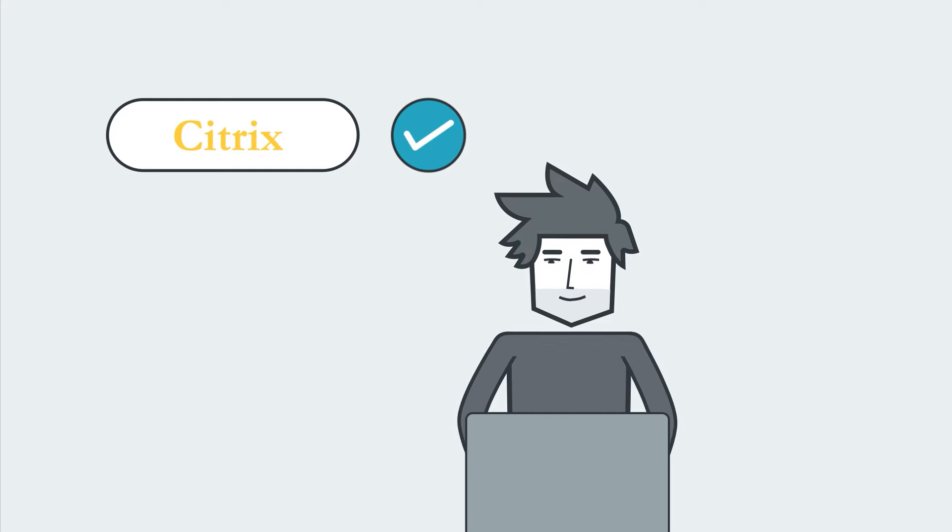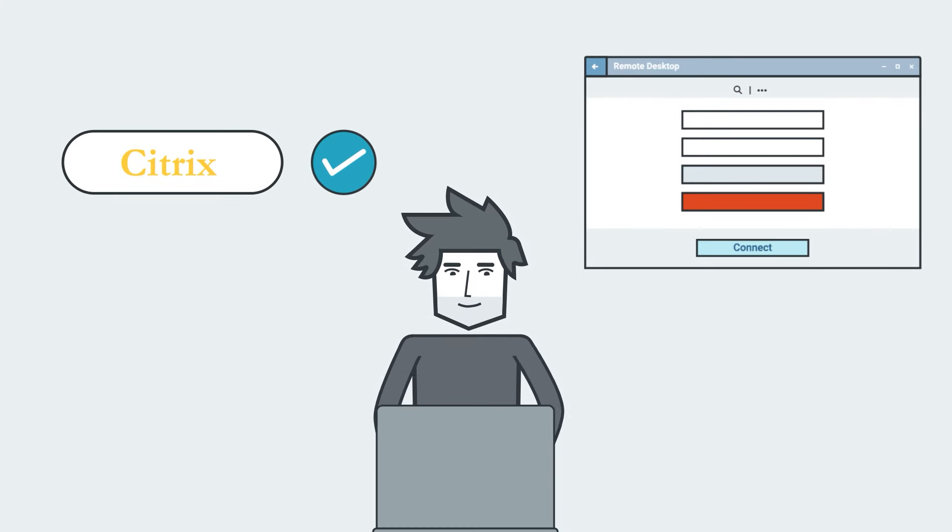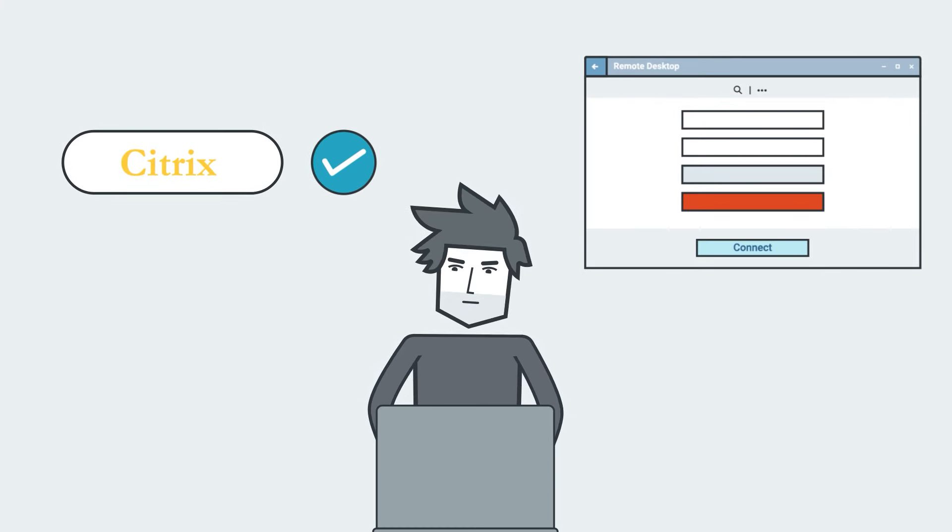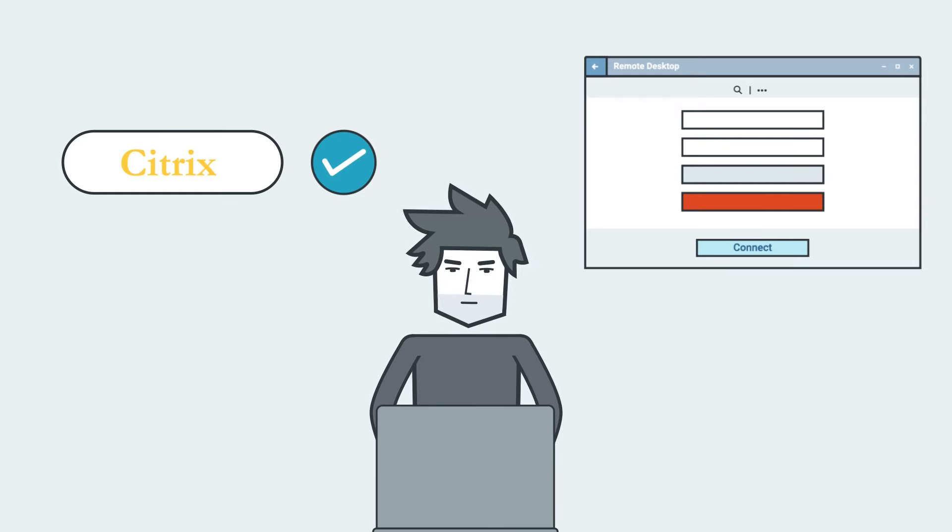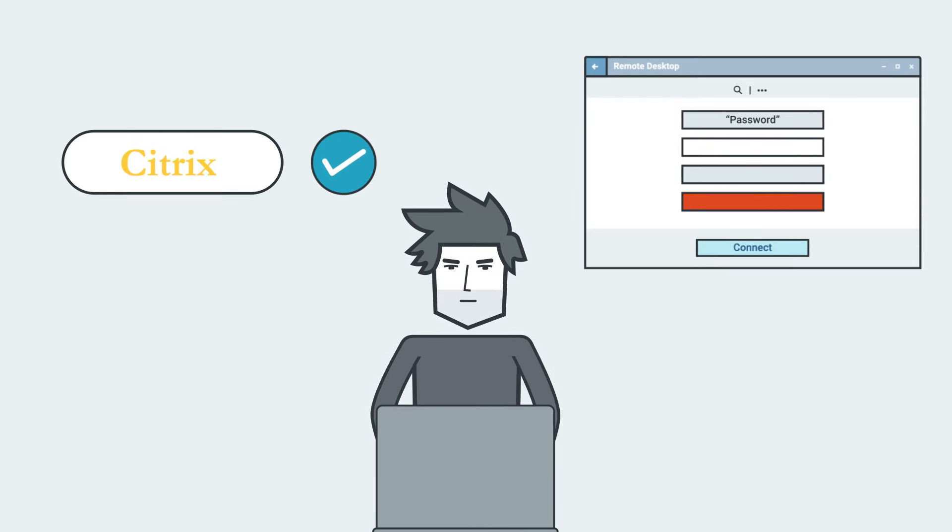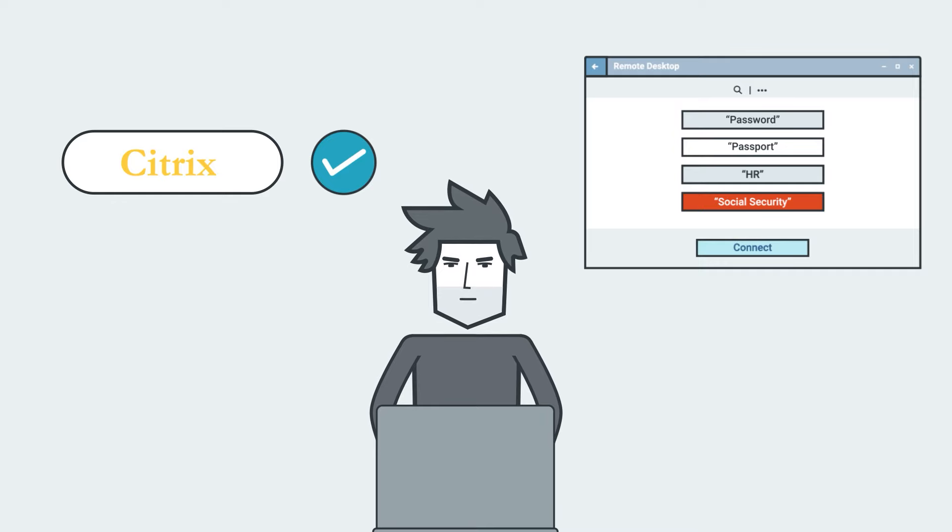With this kind of access, I was able to log into a virtual desktop infrastructure via Microsoft Remote Desktop. From there, I was able to search a server file share for the words password, passport, HR, social security, and more. I got every single one.